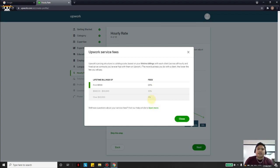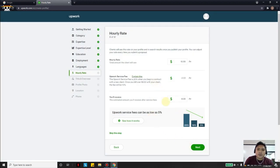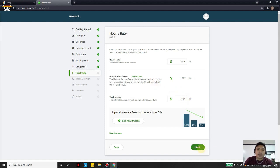This is one of the good and bad things about Upwork — the good thing is everything is secured within Upwork, but 20% on the first $500 is quite a lot. At $10 per hour, 20% is $2, so you receive $8 per hour after the fee. For me that's not too bad, so I'll click Next.